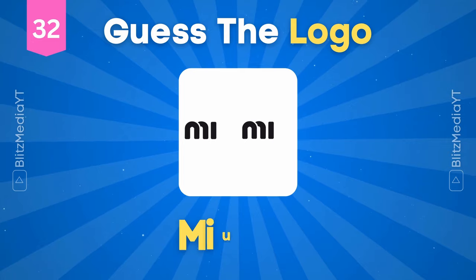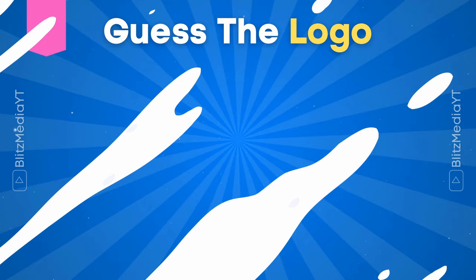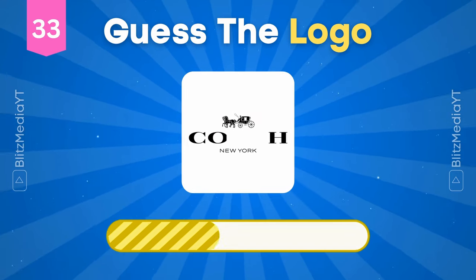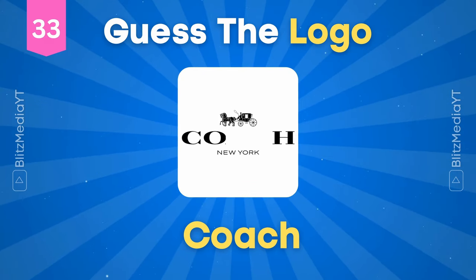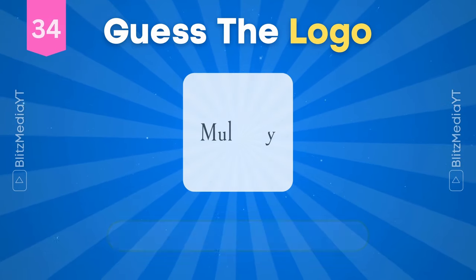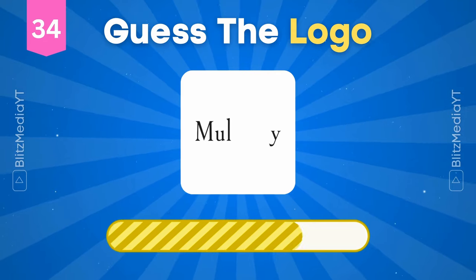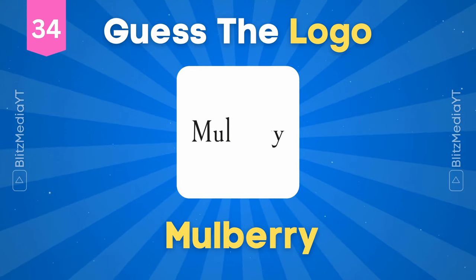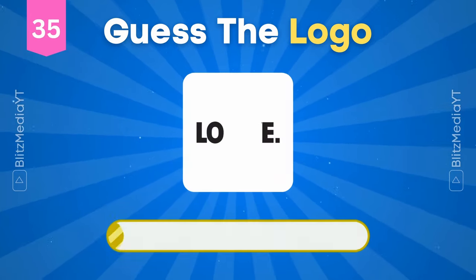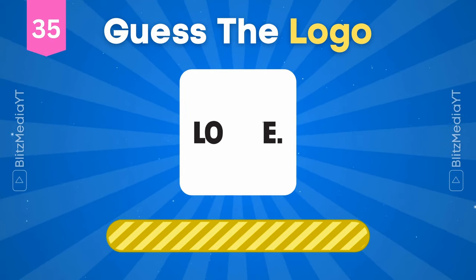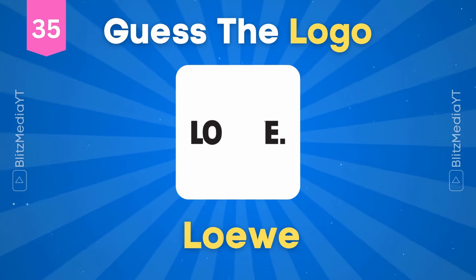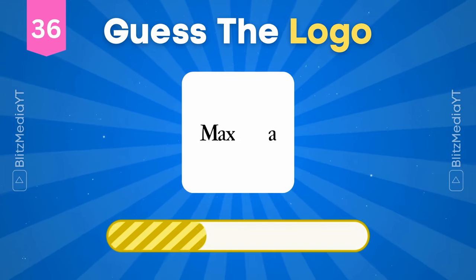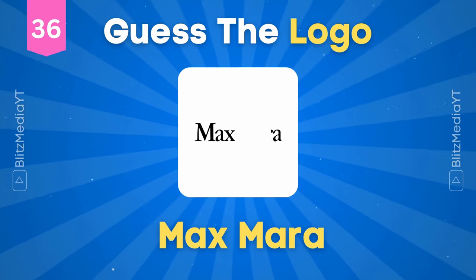Miu Miu. Coach. Mulberry. Loewe. Max Mara.